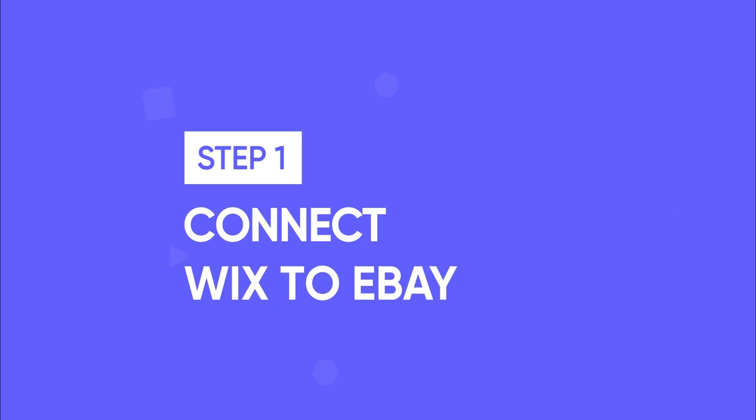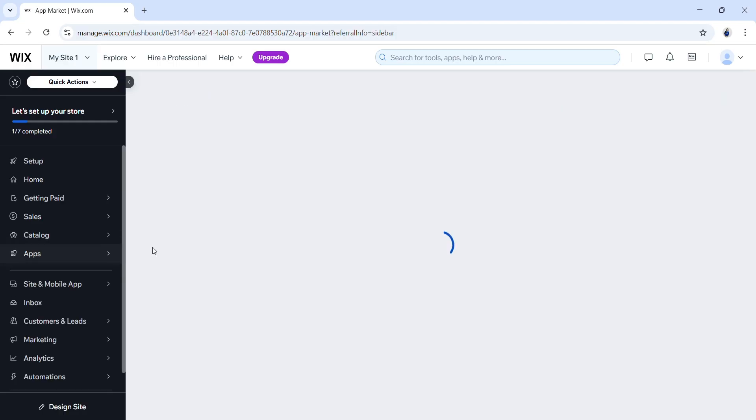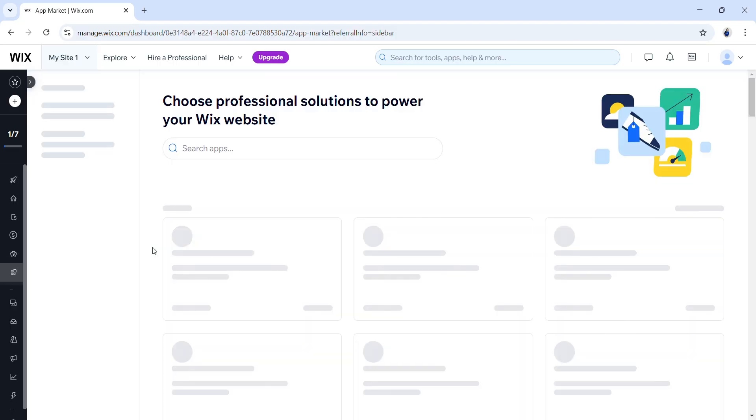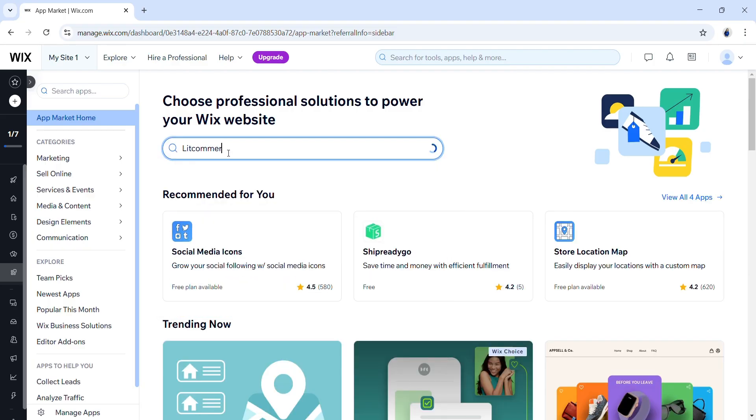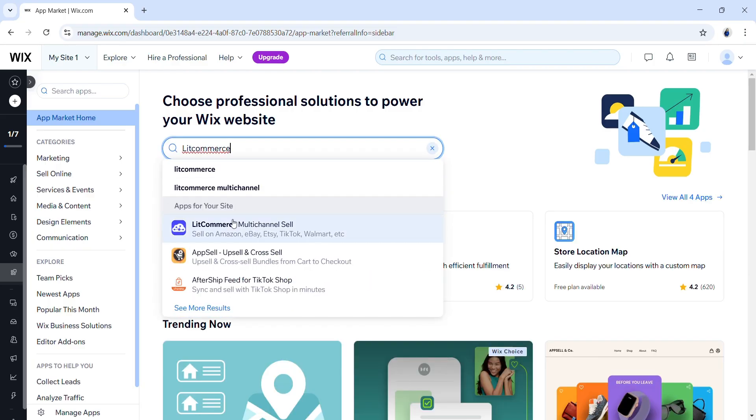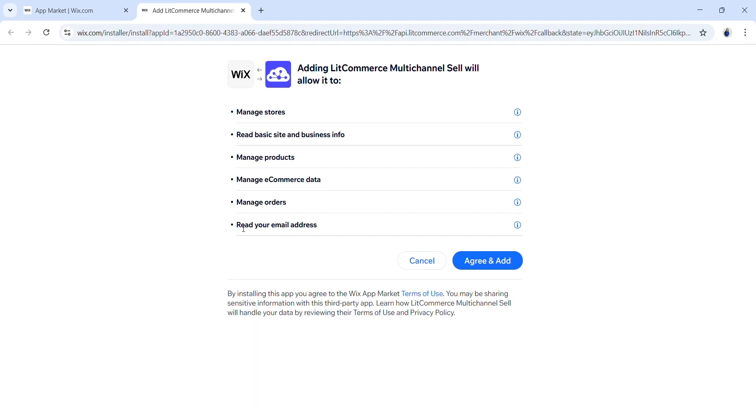Let's start with how to connect Wix to eBay. First, on your Wix dashboard, go to the Apps section, open the App Market and search for LitCommerce. Then click Add to Site. After that, click Agree and Add to install LitCommerce for your Wix store.